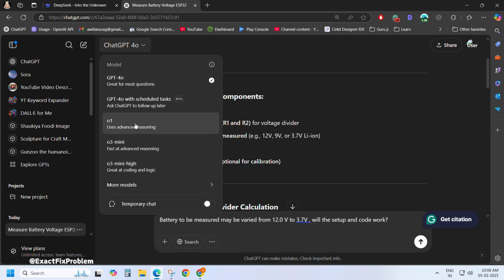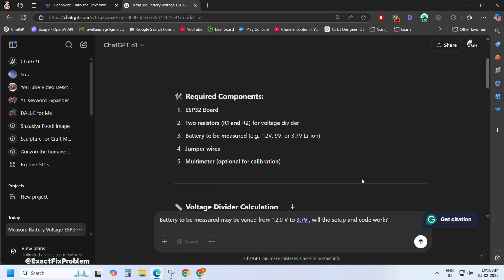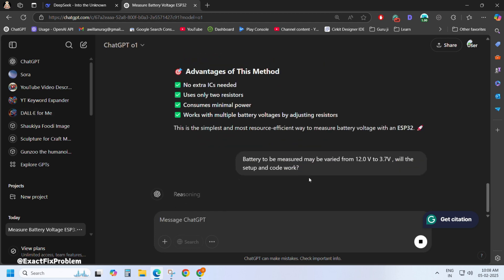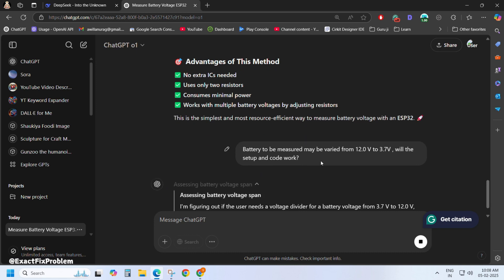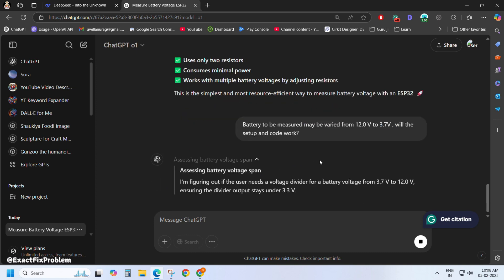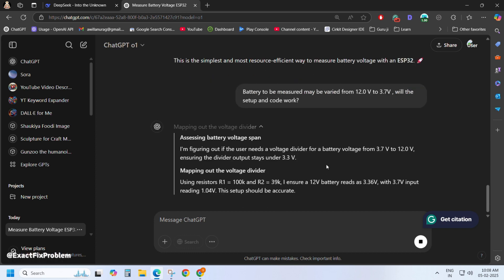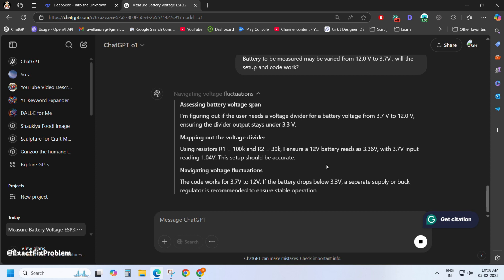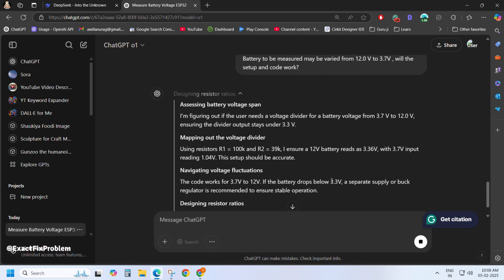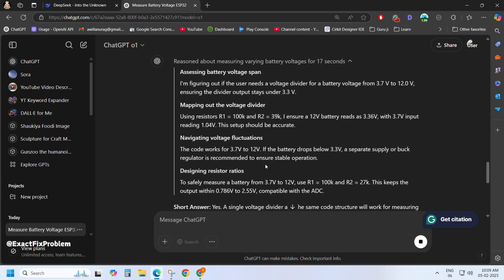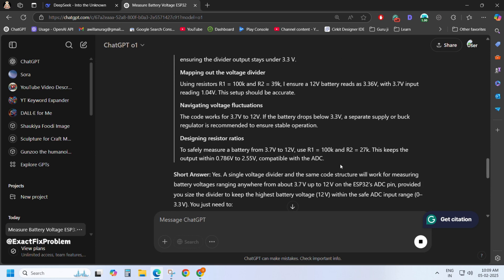Let's switch models for a more detailed analysis. ChatGPT's O1 model seems to be thinking similarly to DeepSeek's R1, but let's see what results it delivers. I'll slowly scroll through all the analysis, so watch carefully. The story isn't over yet — stick around and watch the full video before you go.